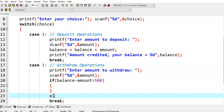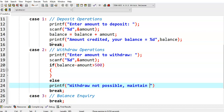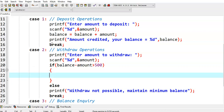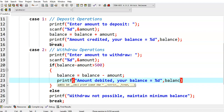If balance minus amount is greater than 500, then only we can withdraw. Otherwise we printf: withdraw not possible, maintain minimum balance. If balance minus amount is greater than 500, meaning the minimum balance is not affected, then we perform: balance = balance minus amount. And then we printf: amount debited, your balance is equal to %d balance.